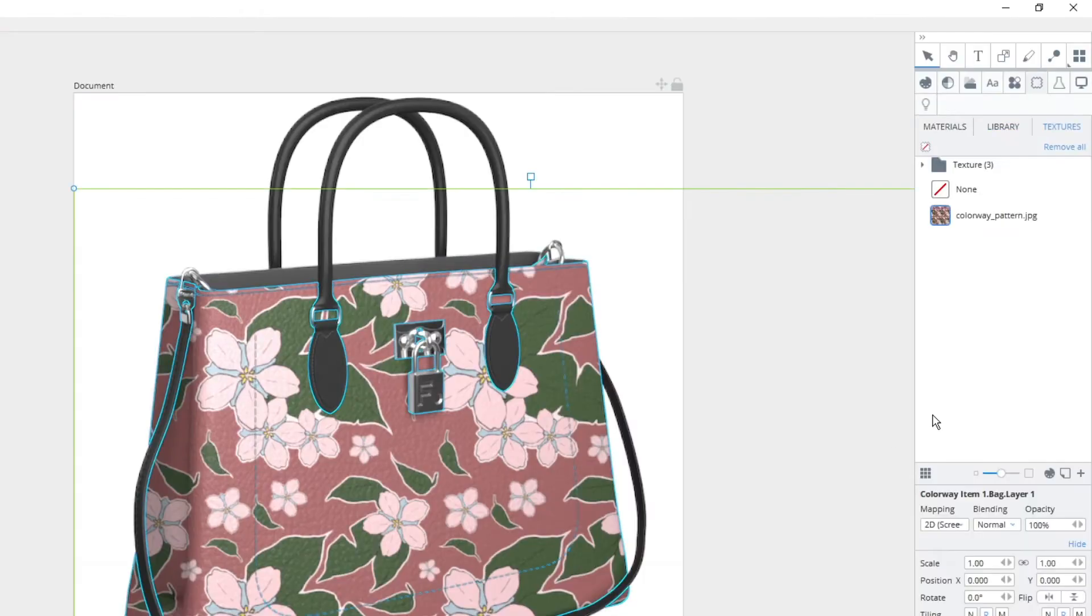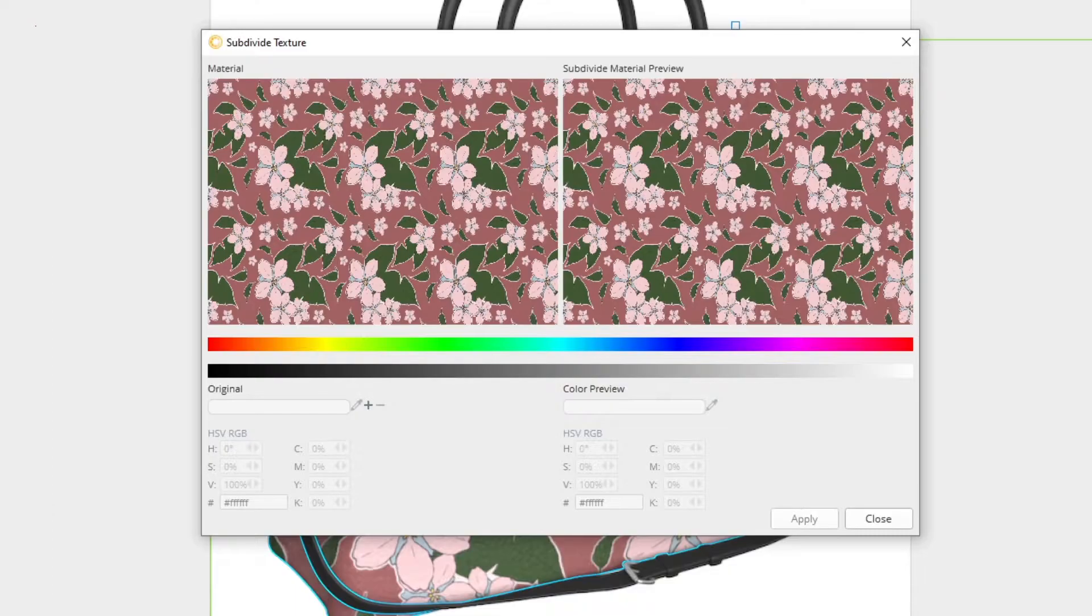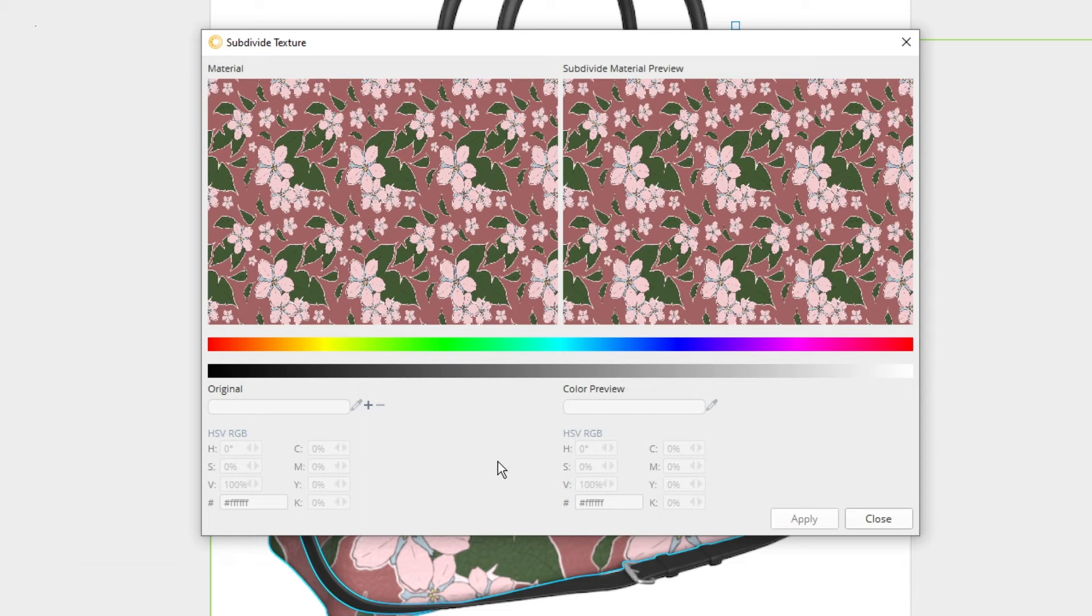With the texture selected, press the Subdivide Texture button located on the Textures menu. The subdivide window will open. From here, we can begin to select the areas of our pattern that we want to recolor.